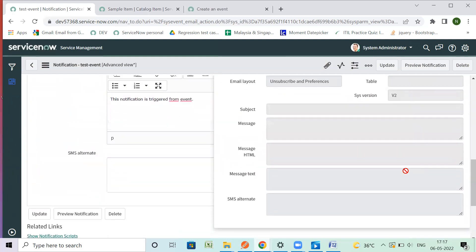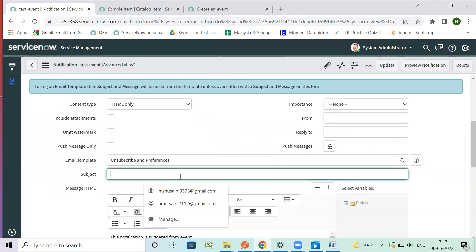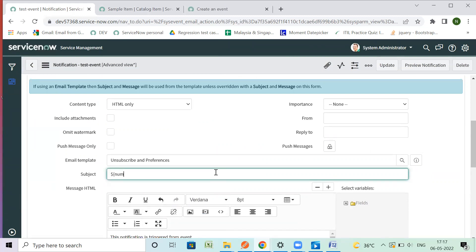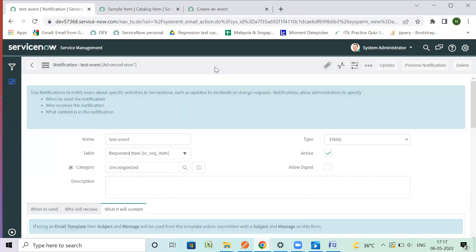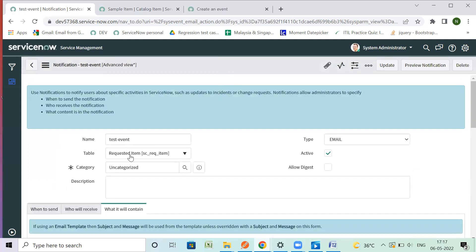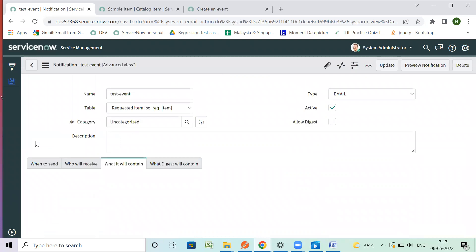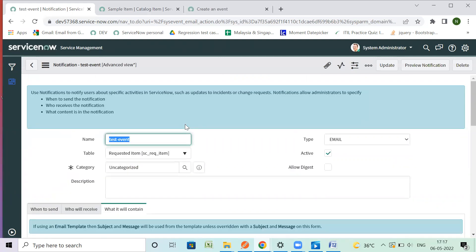The content is here — there's nothing yet. The subject will definitely contain the number so that we can filter it out later. So let's say we are ready with the notification. Now we need to fire that event from somewhere. Event firing can be done from a business rule or a schedule job by writing a piece of code.